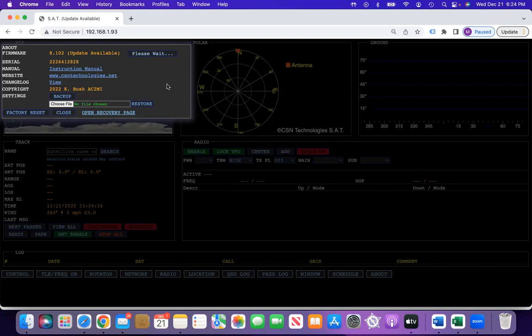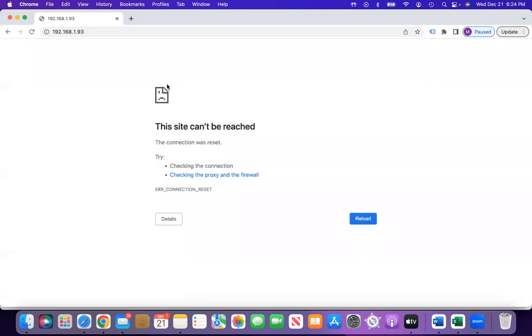On your SatTracker, it's going to tell you that it is updating. You may get a blank screen here, because right now that IP address cannot be reached.